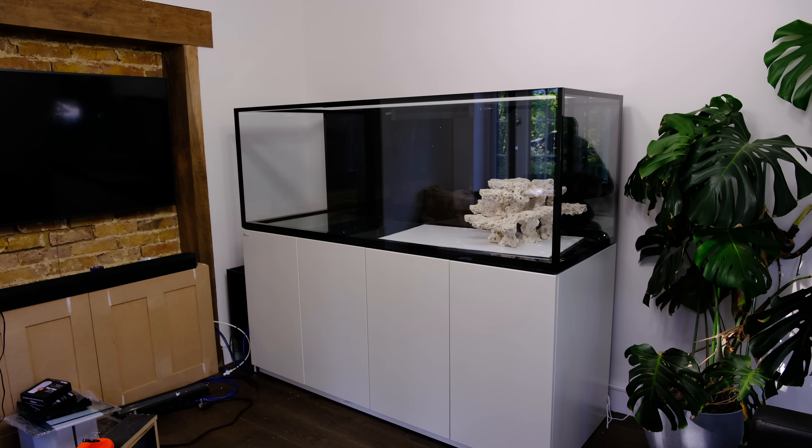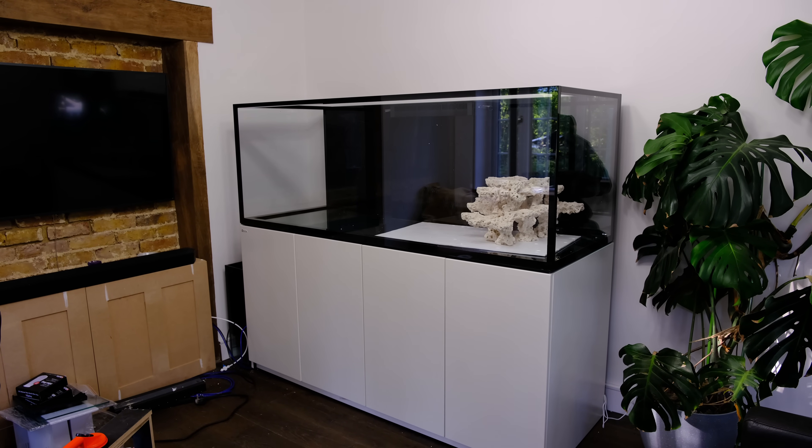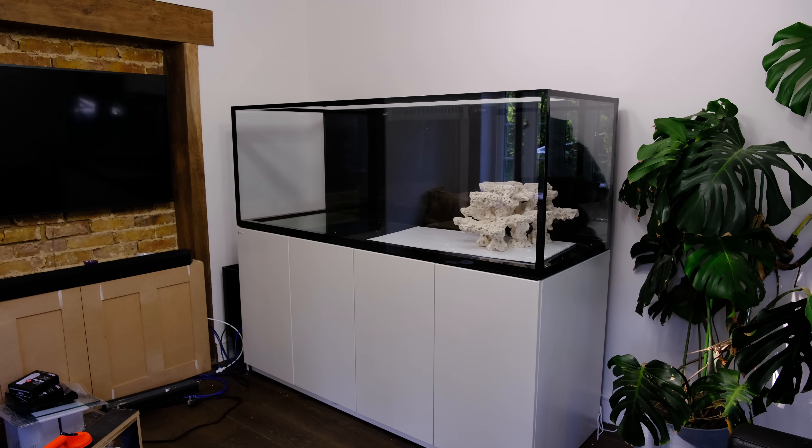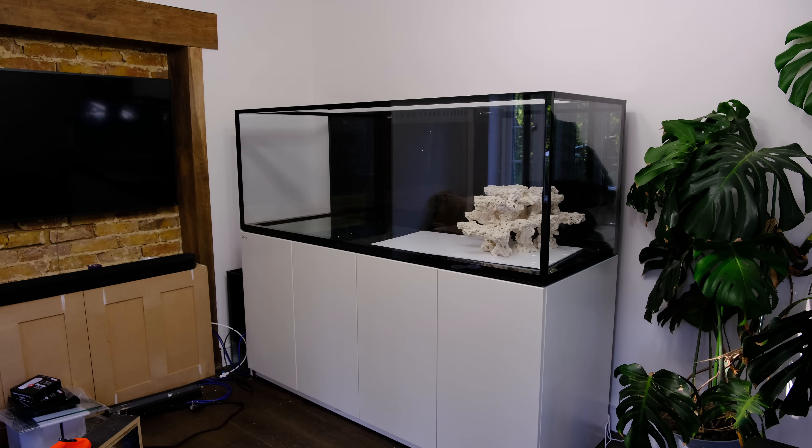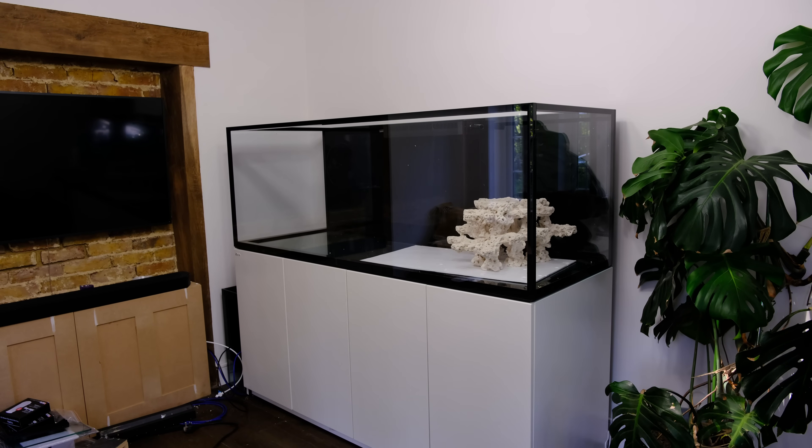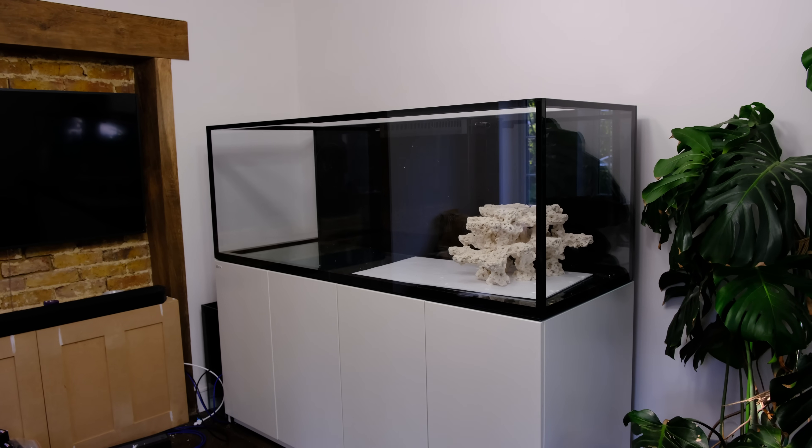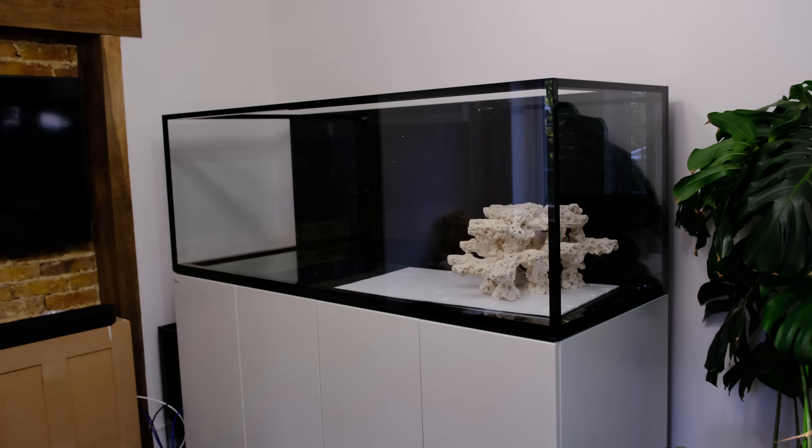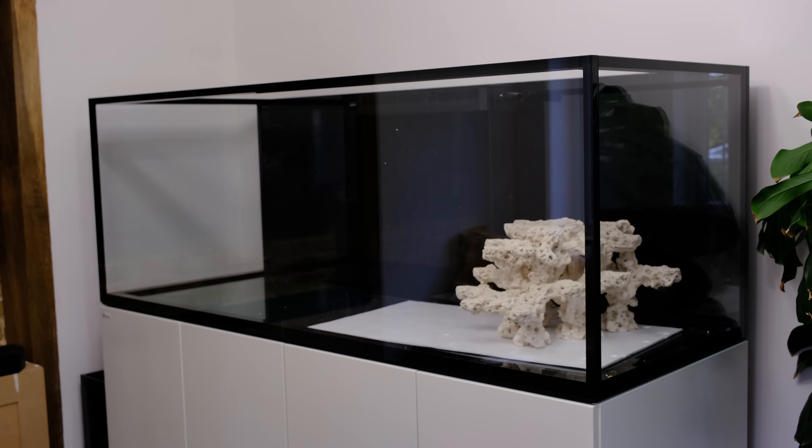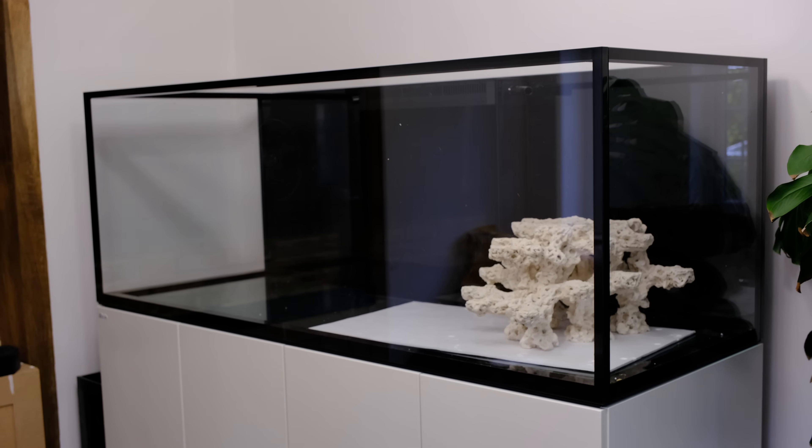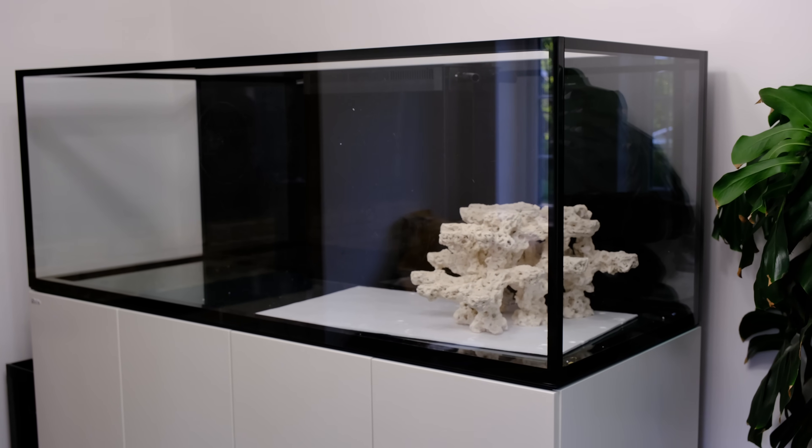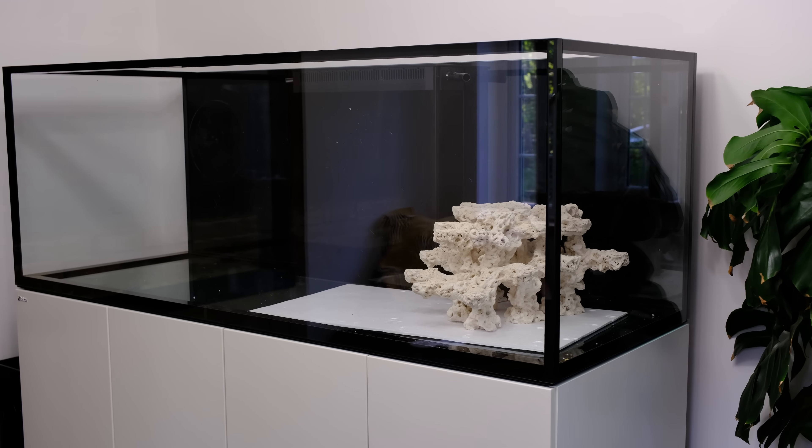With the tank in place then, I can now show you some of the key features of this system, starting with the glass tank itself, and it looks absolutely gorgeous. It's six feet long, 27 inches front to back, and 26 inches tall, and I'm really pleased with the dimensions now it's in place.